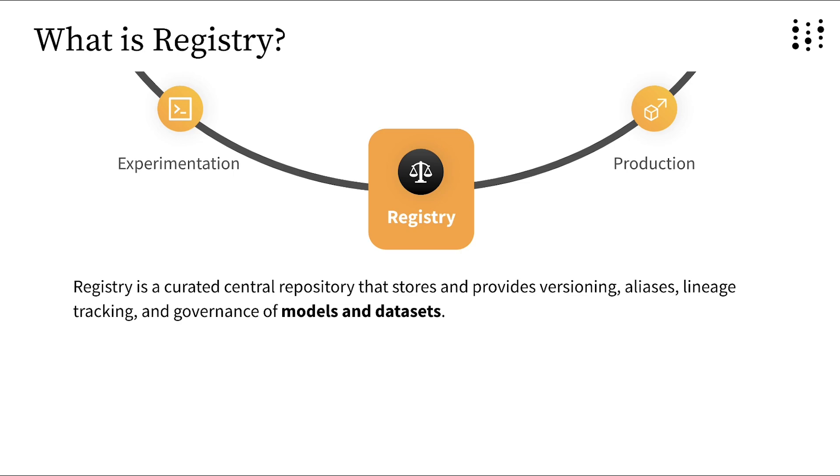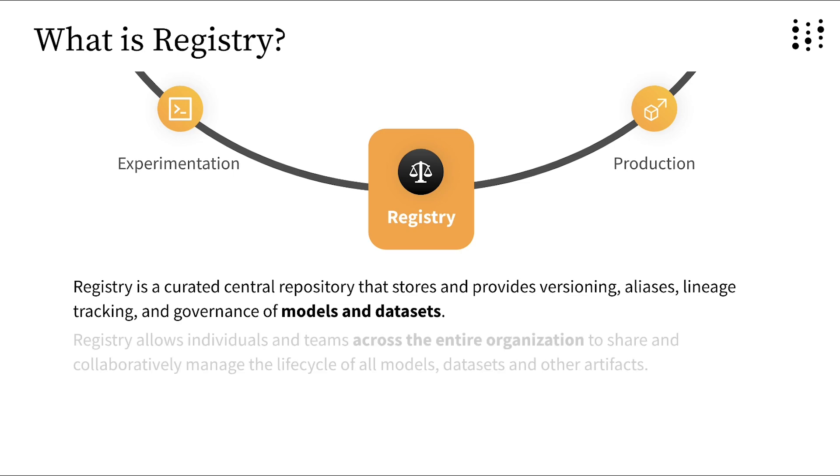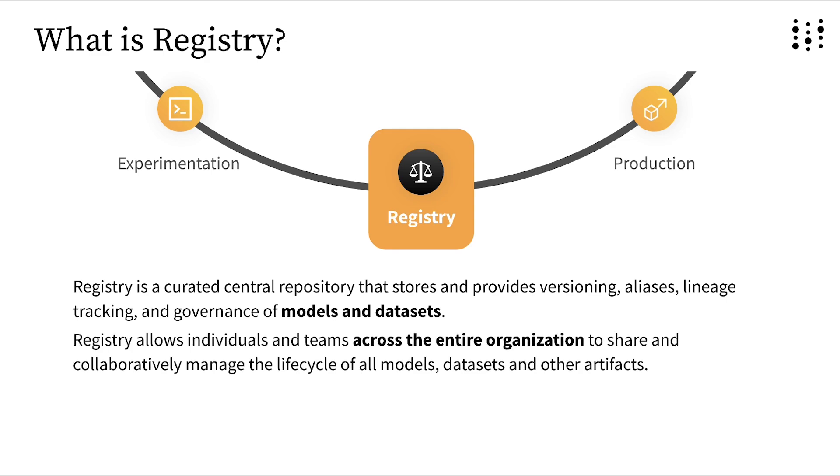This is a central repository curated by ML platform engineers to facilitate an efficient and effective ML lifecycle. Registry allows individuals and teams across the entire organization to share and collaboratively manage the lifecycle of all models, datasets, and other artifacts. Rather than limit access to published artifacts to a single team or group of users, Registry lets you publish and share artifacts across your entire organization.